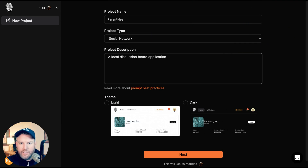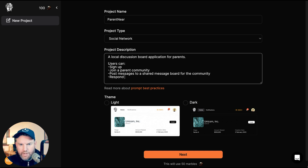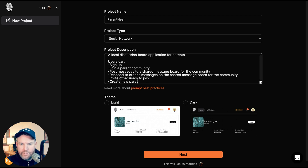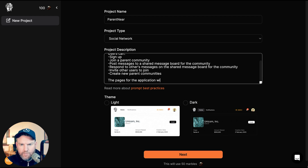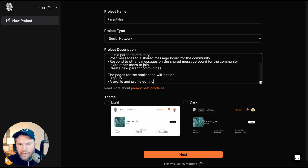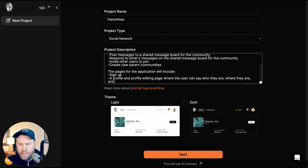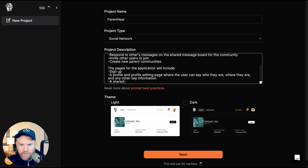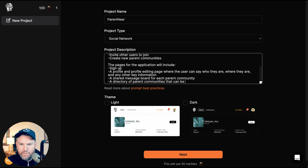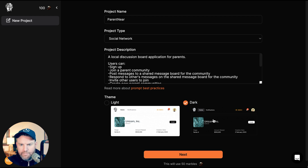A local discussion board application for parents. Users can sign up, join a parent community, post messages to a shared message board for the community, respond to others' messages, invite other users to join, and create new parent communities. The pages will include a sign-up profile and profile editing page where the user can say who they are, where they are, and any other key information. A shared message board for each parent community, and a directory of parent communities that can be joined. Let's give it a dark theme and see what happens.